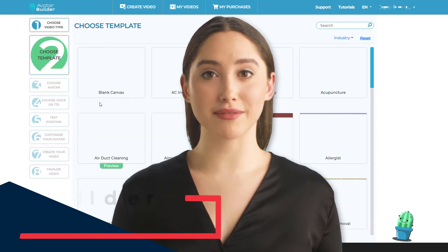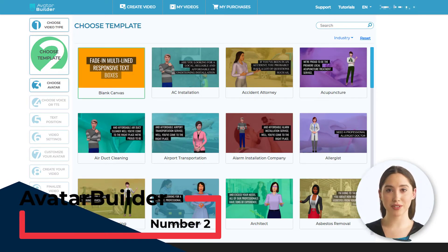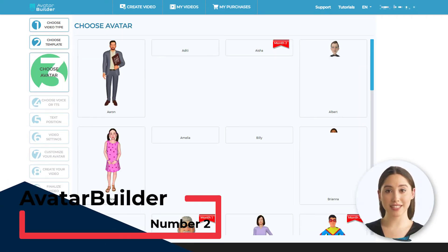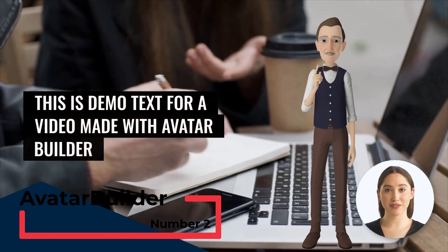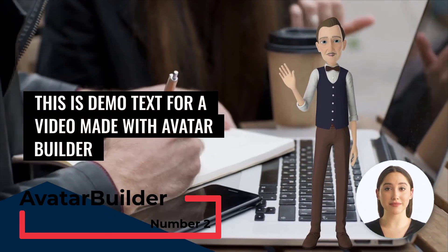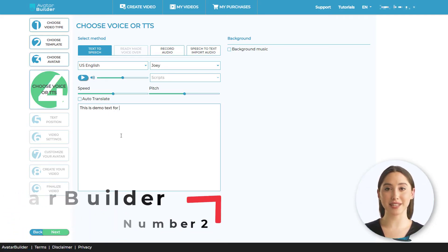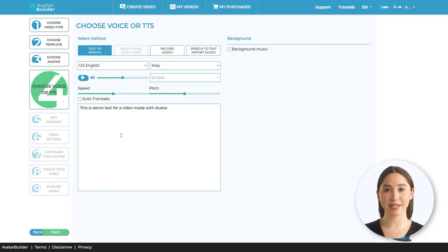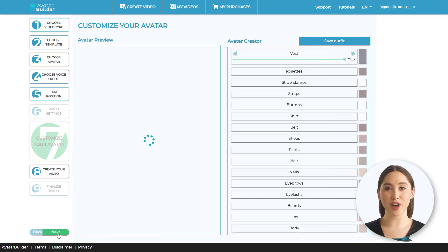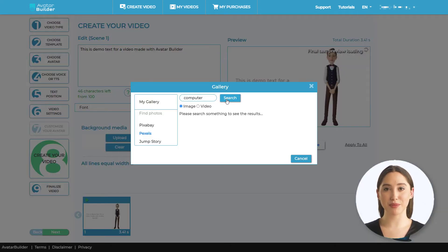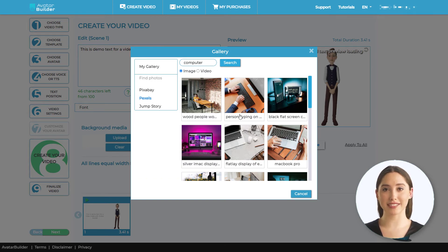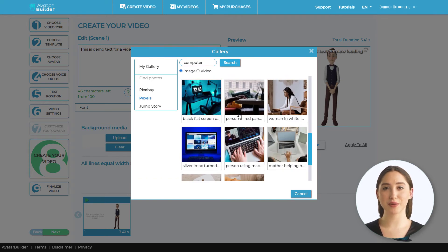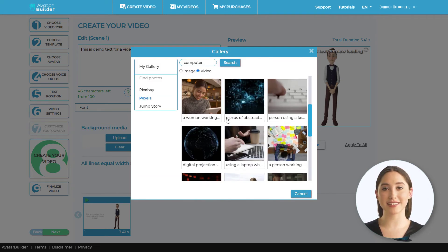Number 2: Avatar Builder. With Avatar Builder you can build videos that contain 3D avatars and display the text alongside the avatar. The speech is very good. The editor is template-based, and so your script doesn't always fit the template perfectly. Avatar Builder has excellent stock site integration, which allows you to add images and videos easily into the background.